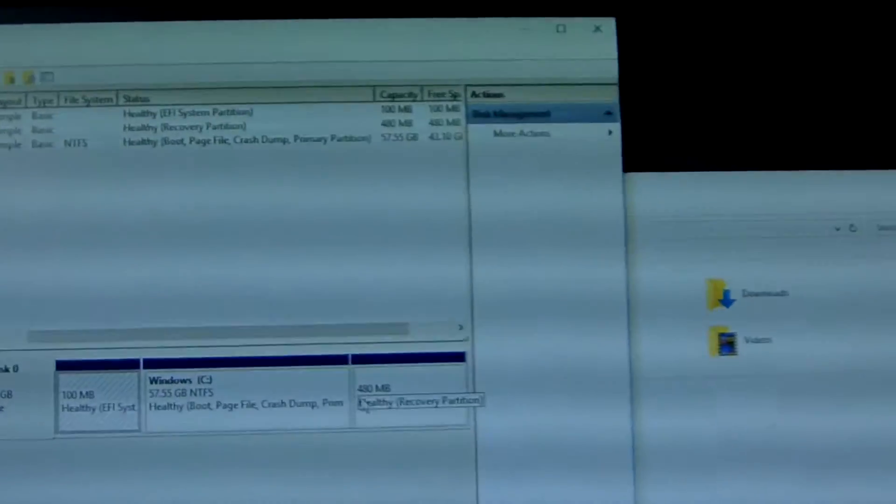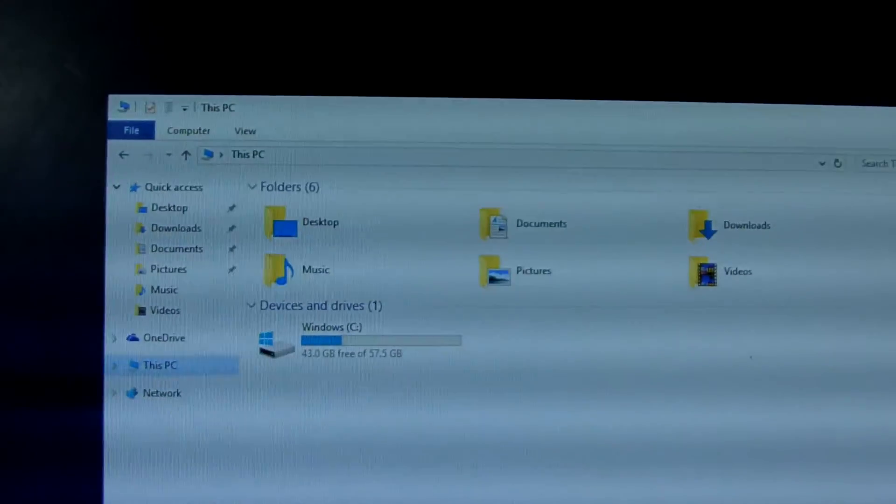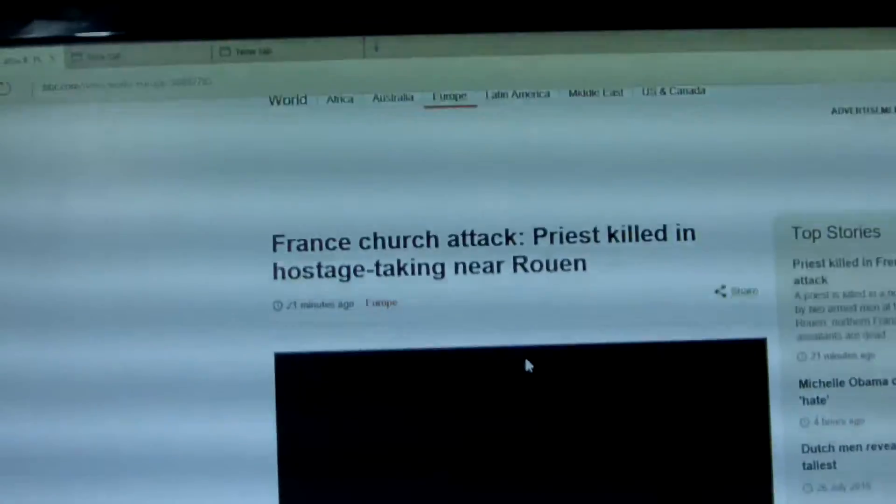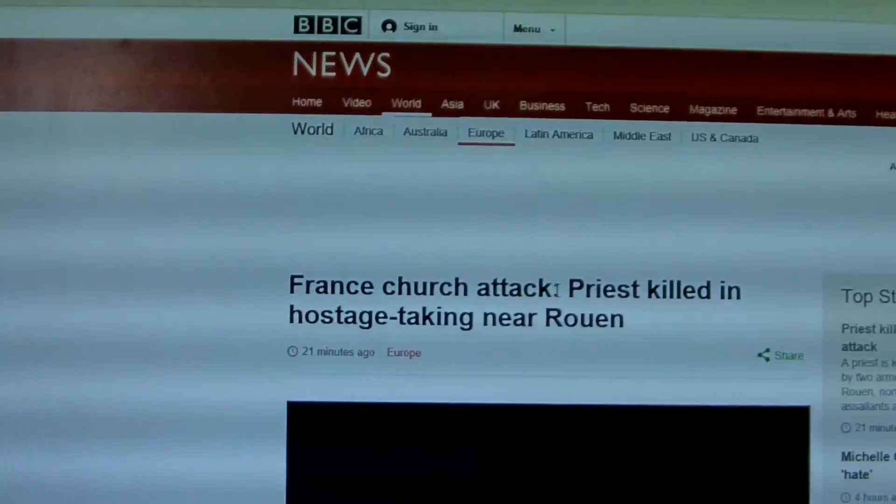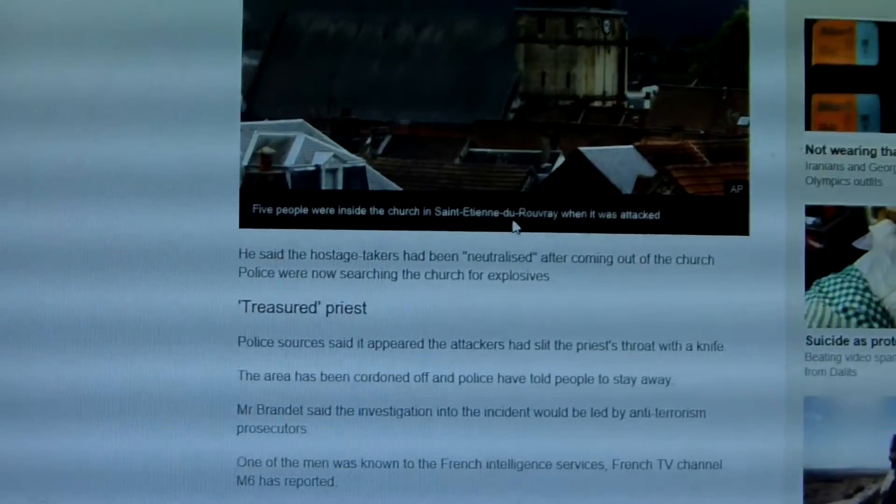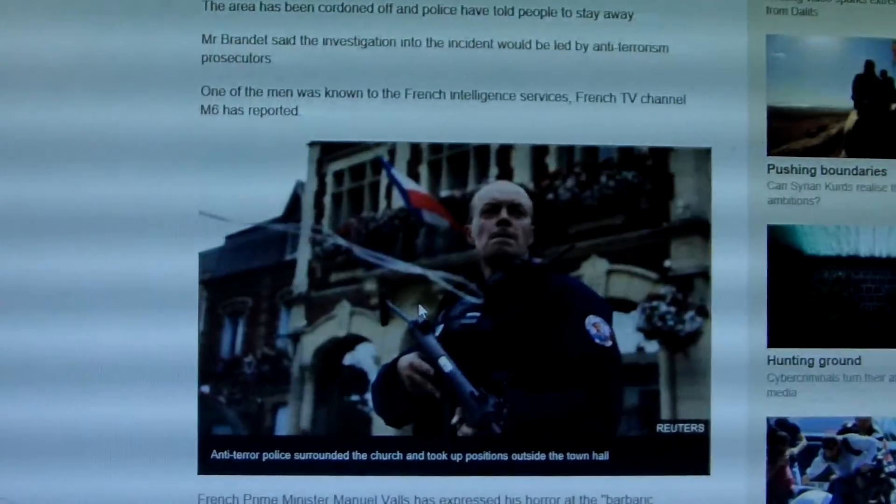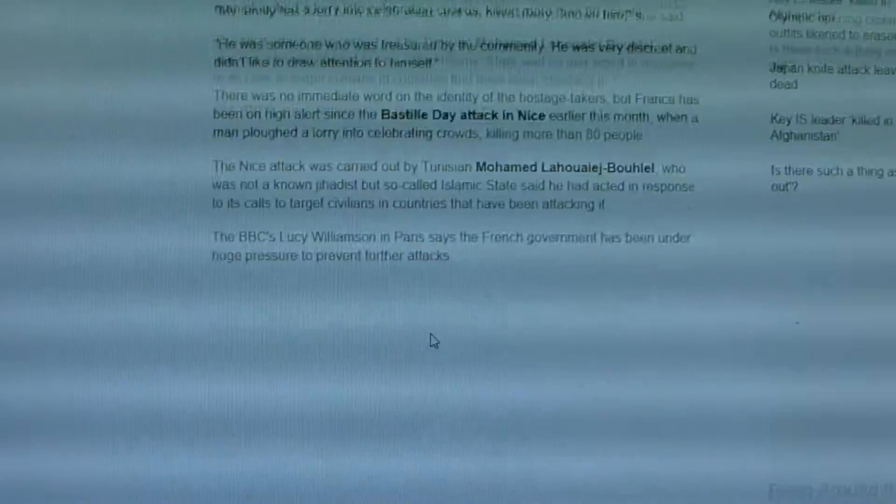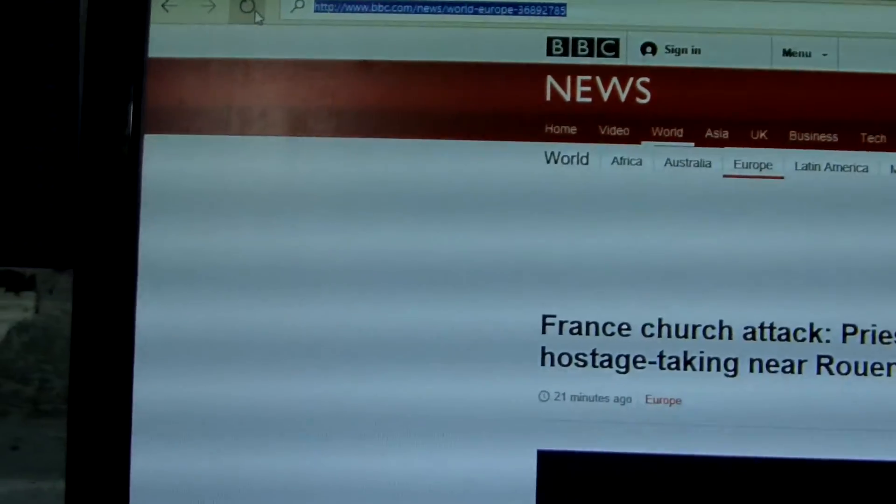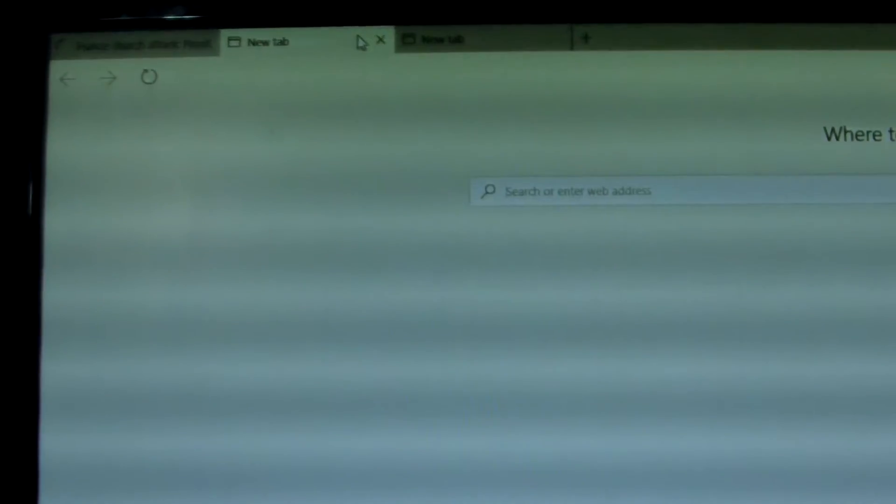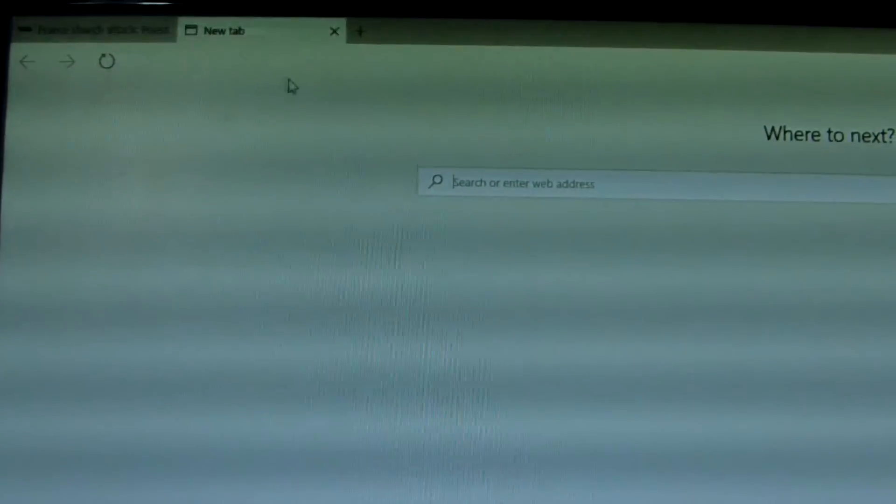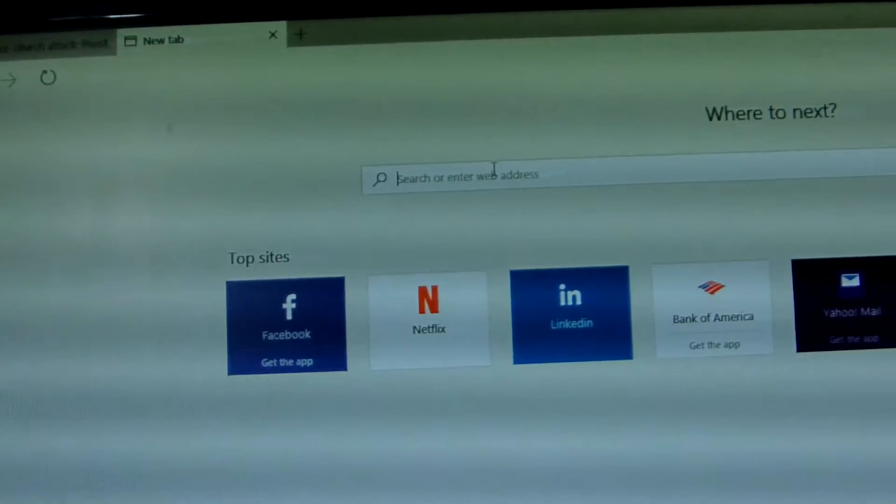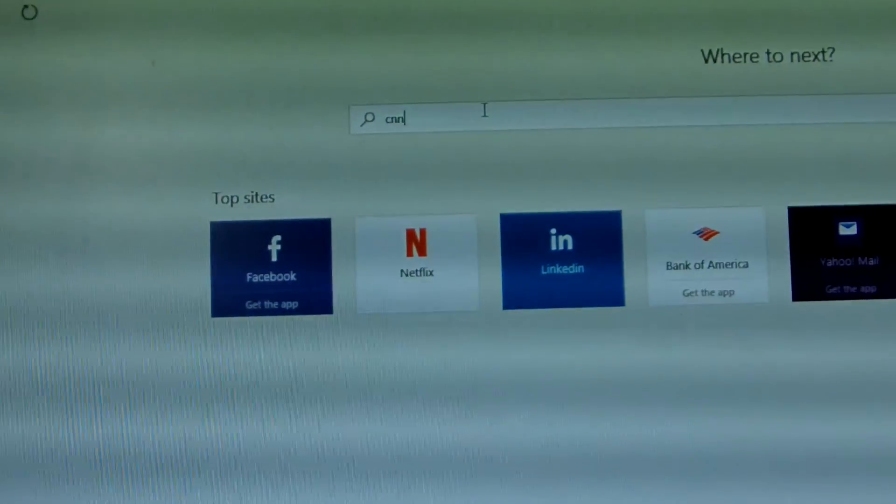Now we just open one application, this is BBC media website, BBC news website. We click one to play a video. Okay, this is just a picture. We refresh the page.